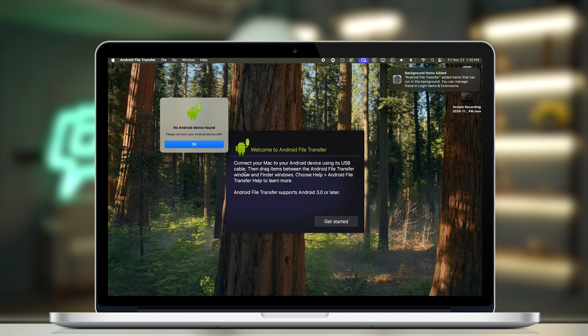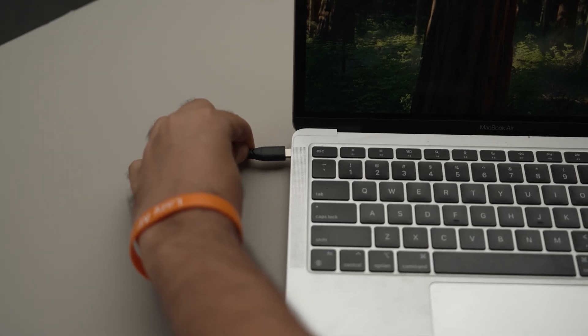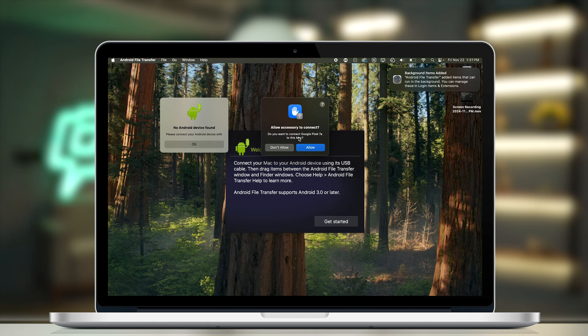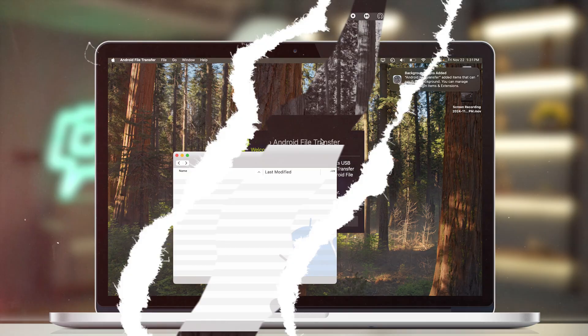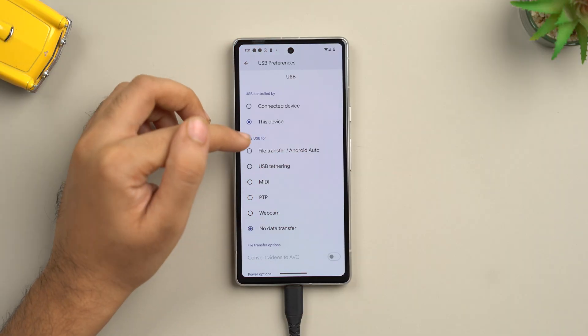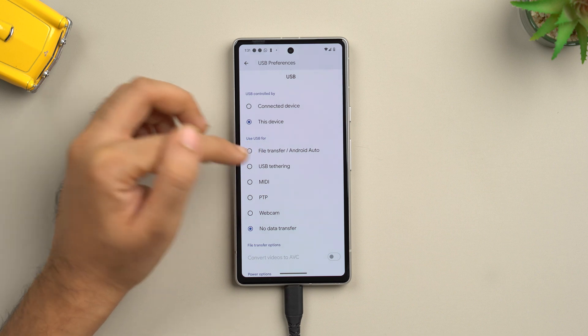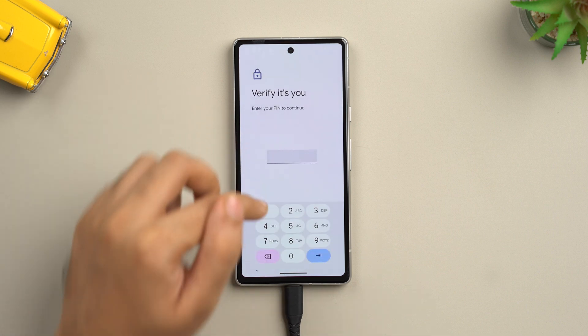Open the app. Now connect your Mac to your Android device using its USB cable. Allow the accessory to connect by clicking allow. Then on your phone, go to USB preferences and select use USB for file transfer or Android Auto. Select this and add your password.